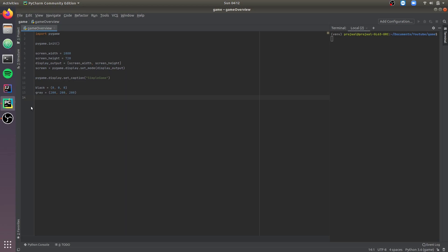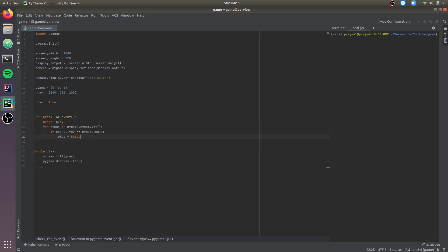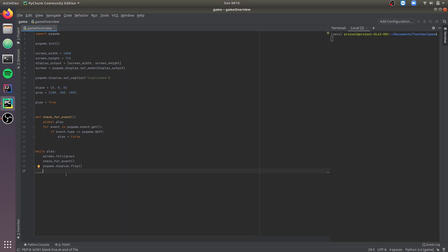Now we need to create a variable called 'play' so that we can run the while loop, in which we fill the screen with the color gray and update the screen. Let's initialize 'play' to true. The loop will run while true, fill screen with gray, and update the screen. This seems like an infinite loop, so let's create a function called checkForEvent to check if the X button is clicked to close the game. We need to call this event in the main loop, and once we exit the loop we need to quit the game.